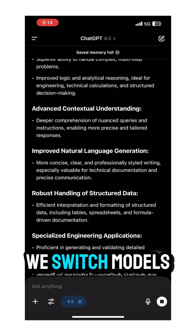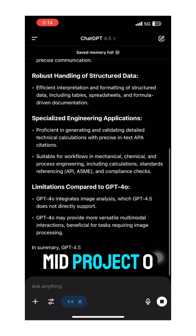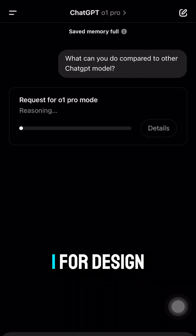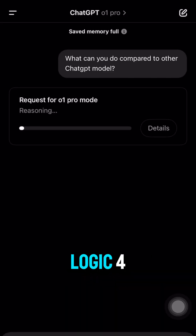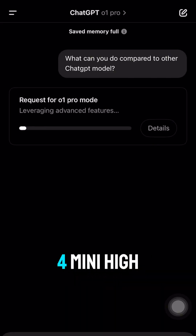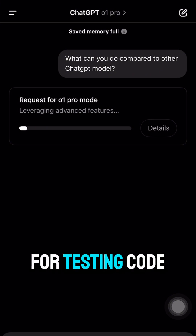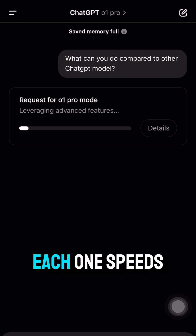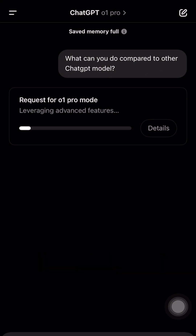We switch models mid-project: O1 for design logic, 4.0 for user comms, O4 mini high for testing code. Each one speeds up a different step.